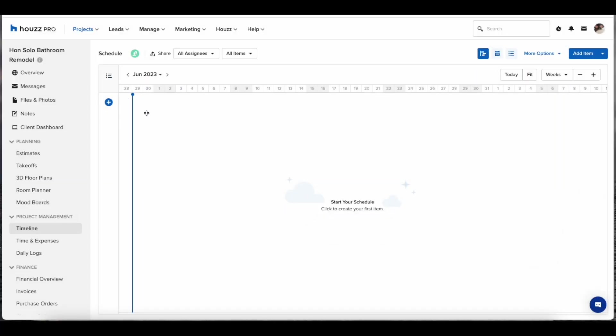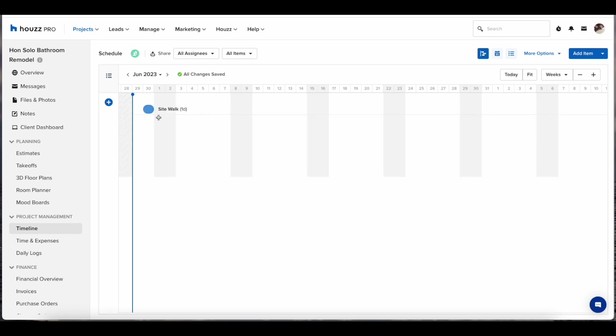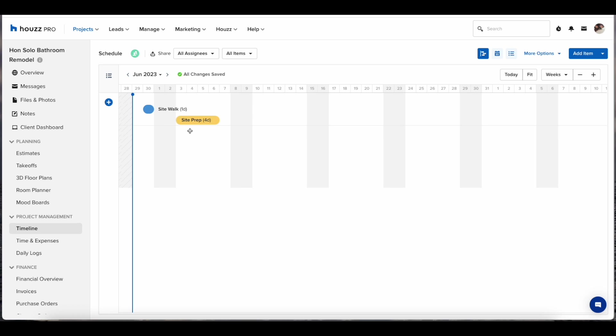From the blank state to create your first item simply go to the project start date and click anywhere on the calendar. This will bring up your first item which you can name whatever it is that you want. Once you're happy with the name you can click drag and drop to determine how many days that item is going to take.